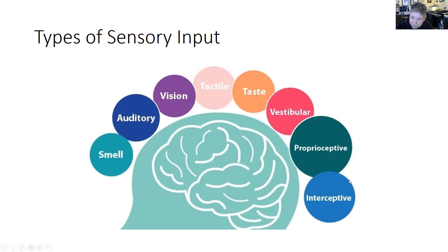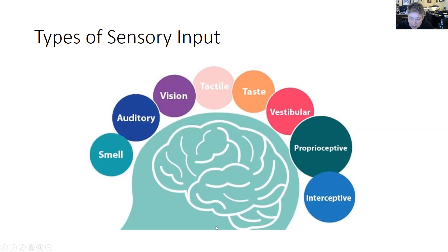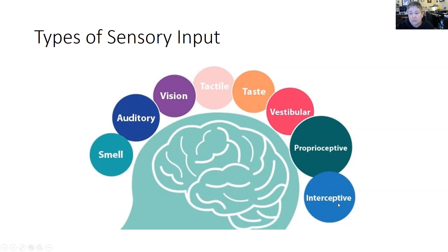The last one is interoception — what's going on inside your body. A good example is if a child needs to go to the bathroom: inside their body they start to feel something and how they respond to that feeling is important. This actually occurs a lot in school as a problem, because some kids don't like to have a bowel movement at school, so they hold it, and then they may be moody because they're holding it. It's something we're just starting to realize how important it is to include in sensory processing.